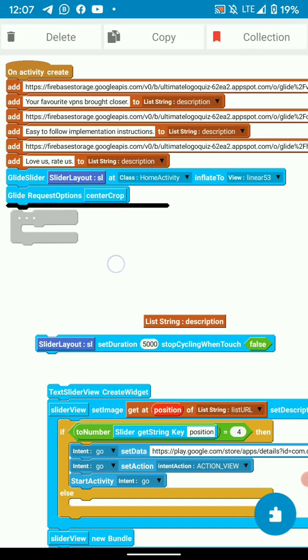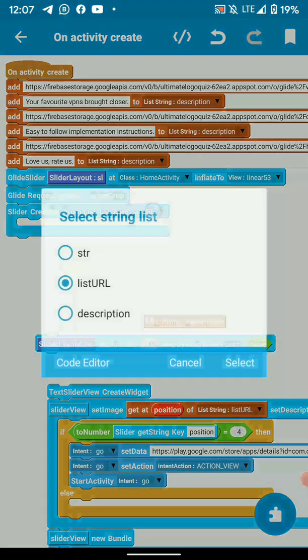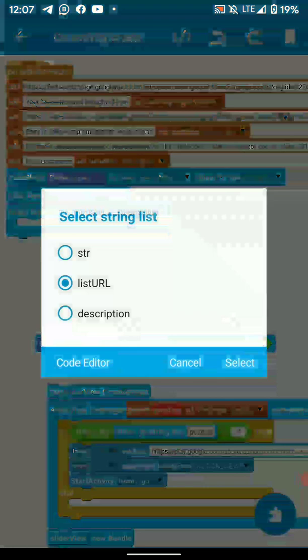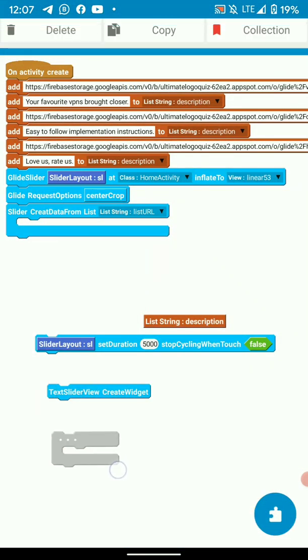Then we load our data to the slider, create data from list. So the list is our list string where we have our images.